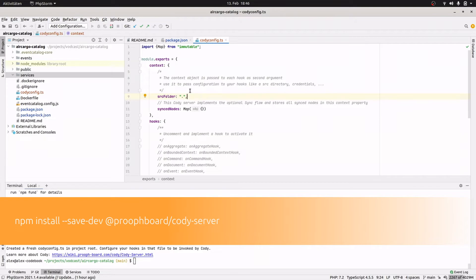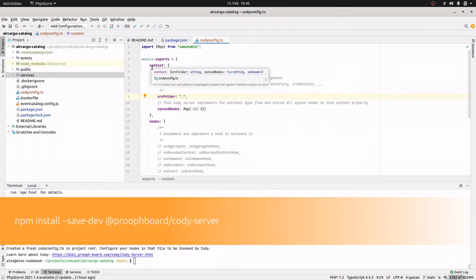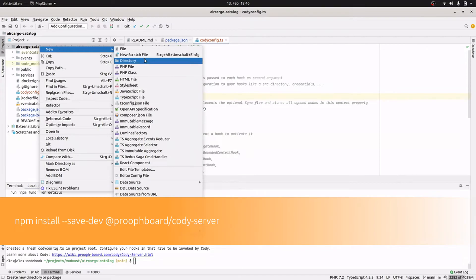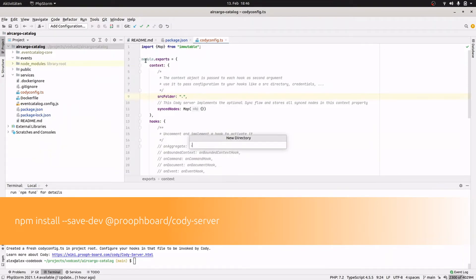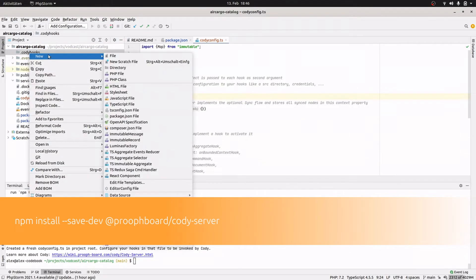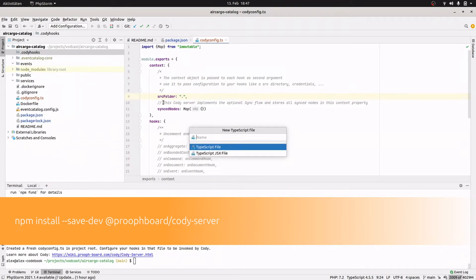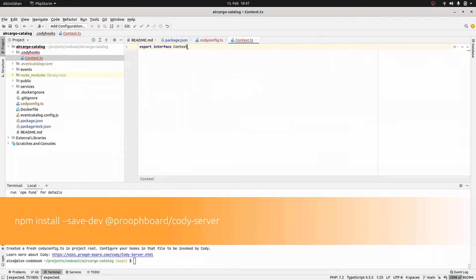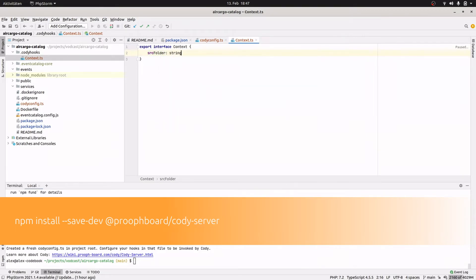So since we are using TypeScript, it would also be nice to create an interface for the context object so that we have typed hooks. And for this I create a directory called .cody/hooks and in this directory I place my context interface. So export interface Context and the context contains the source folder. Yeah, that's okay for now.